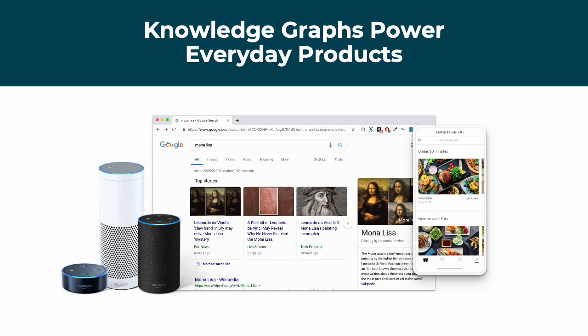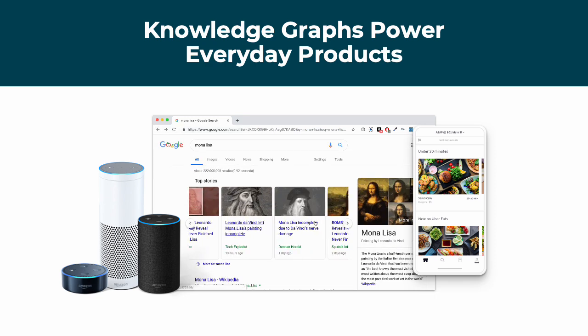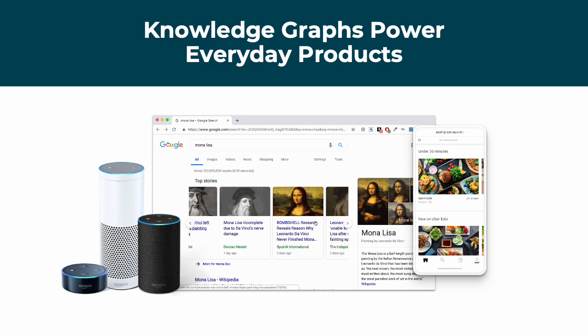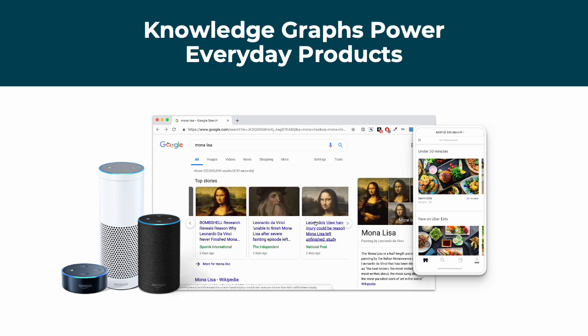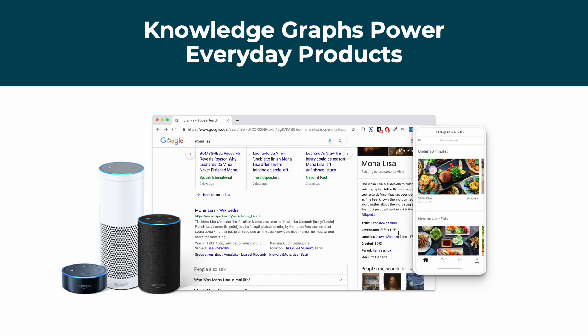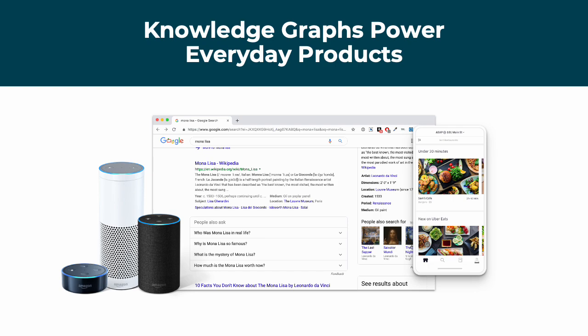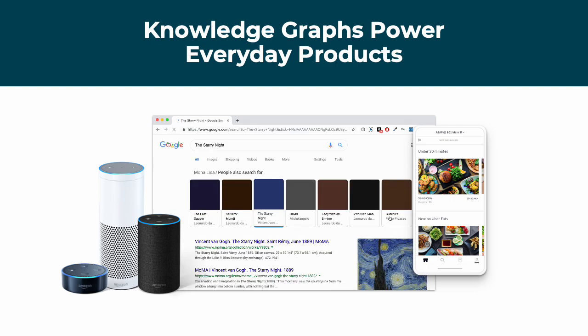Without maybe knowing it, you have been using Knowledge Graphs and tools for years. Knowledge Graphs are commonly used as a foundation for tools like Google to present summarized, contextualized data.